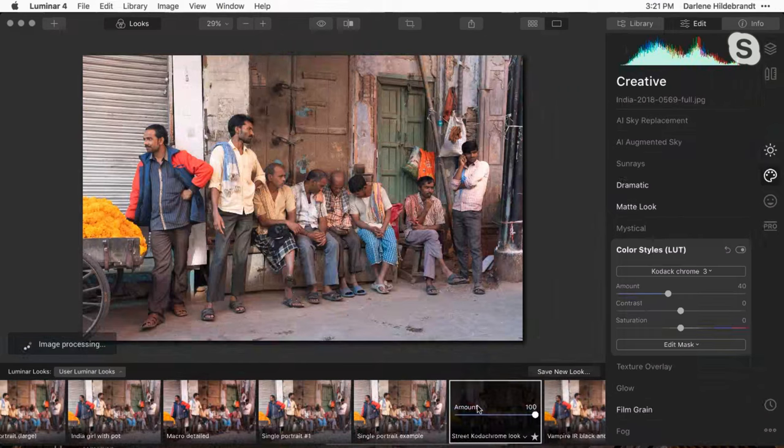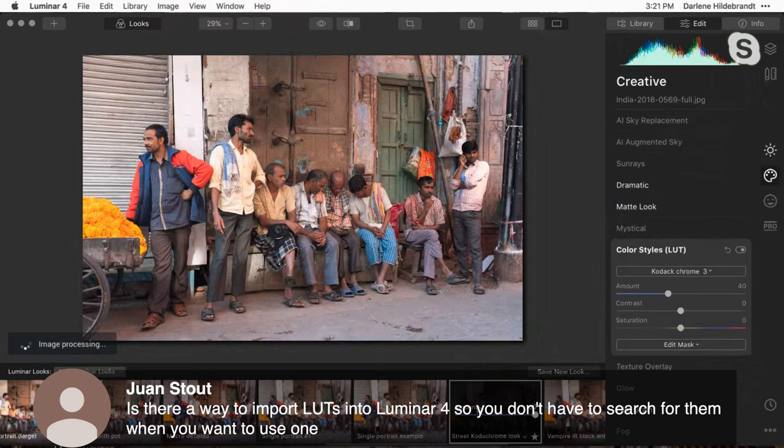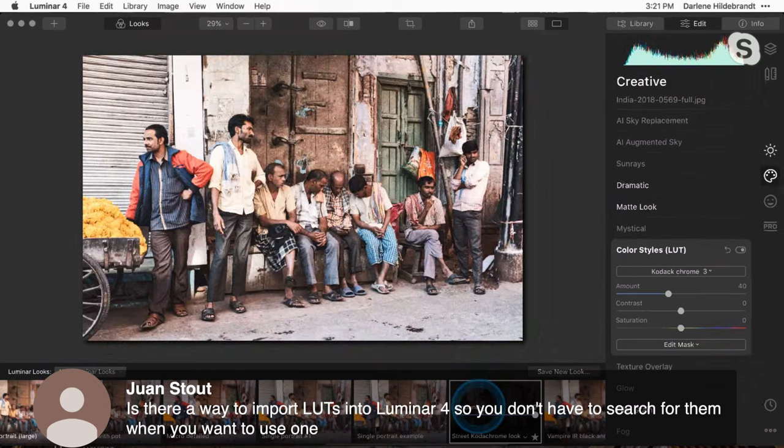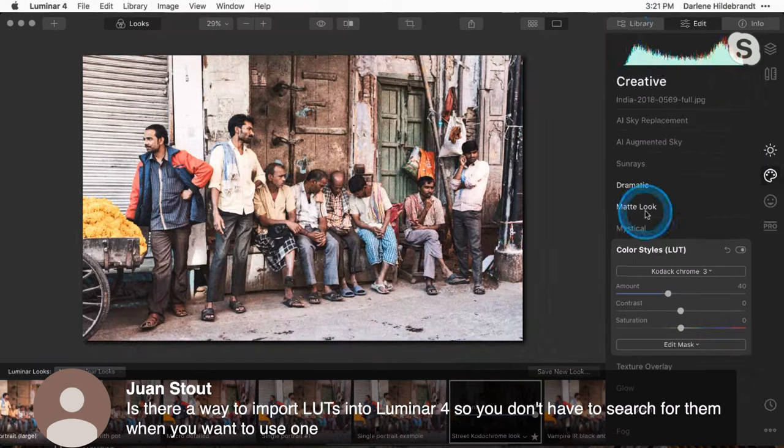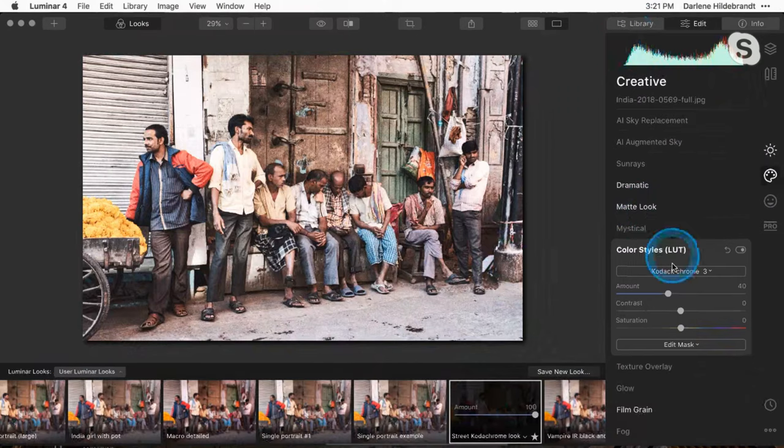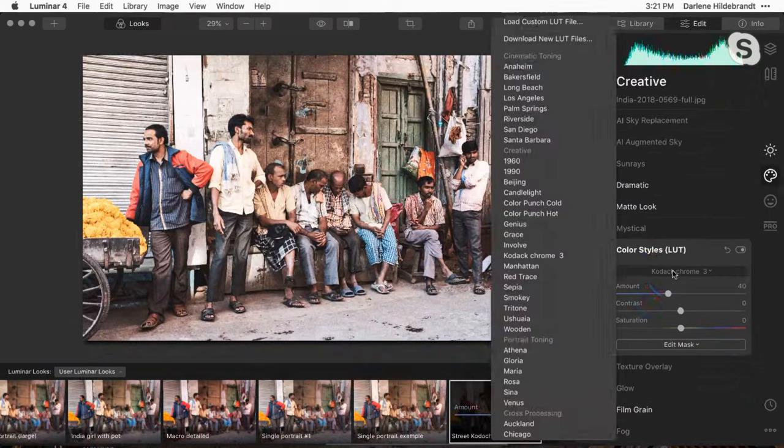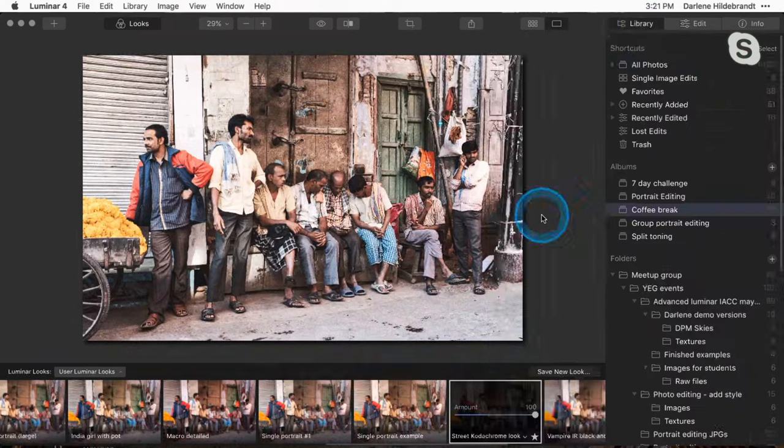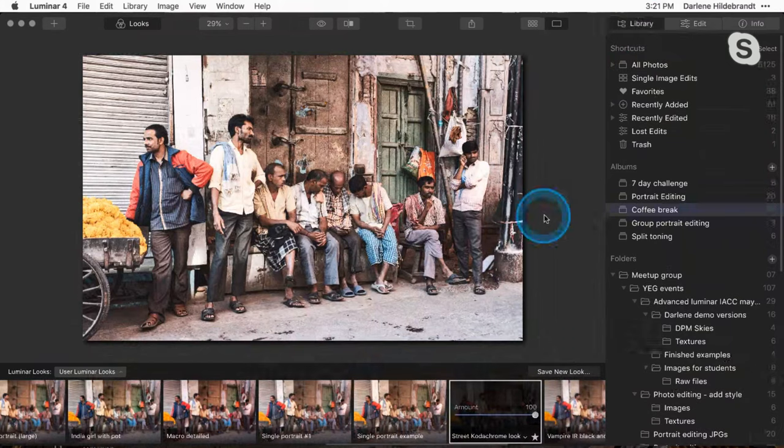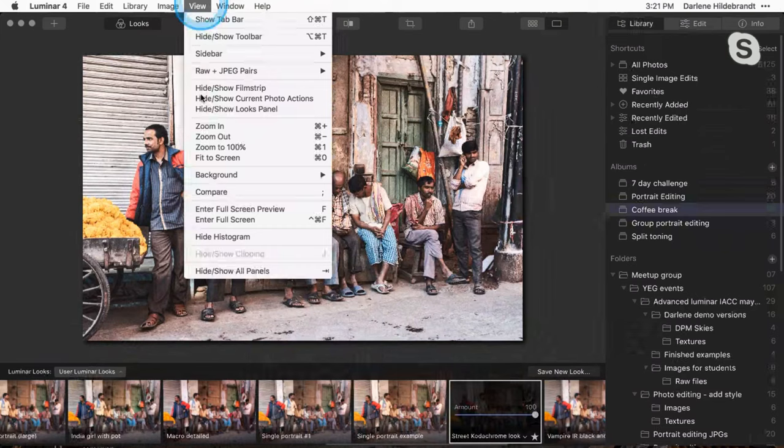Let me answer a question that Juan had. His question was about is there a way to import LUTs in the Luminar so you don't have to search for them when you want to see them. As of right now, no, what I'd recommend is you create a bunch of looks with that LUTs in it, your favorite LUTs. And then you just click on that and now your LUTs is automatically added. But as of right now, you have to go through each and every one of those.